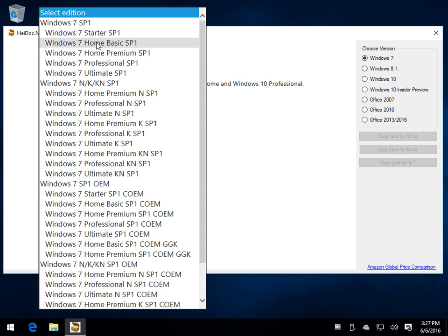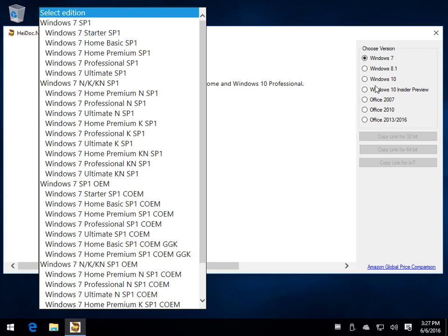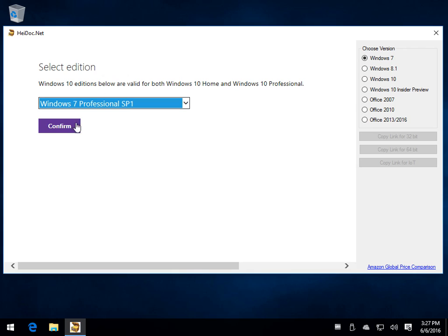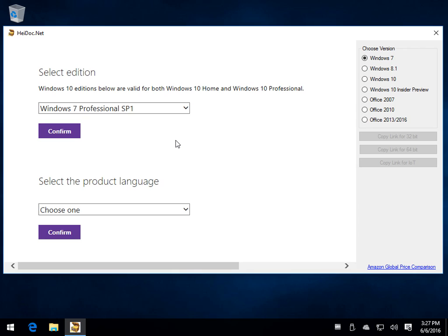So for most of us in the United States using the regular version, you can pick whatever you need right here at the top and again you'll have the same thing with any of these. So I will take Windows 7 Professional. I will click confirm.